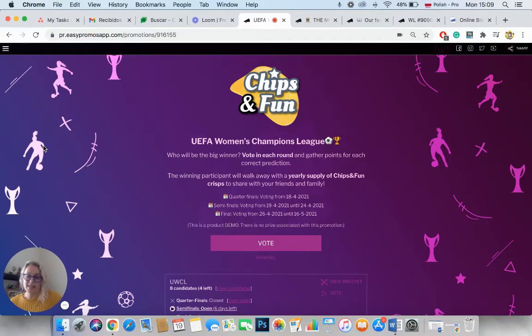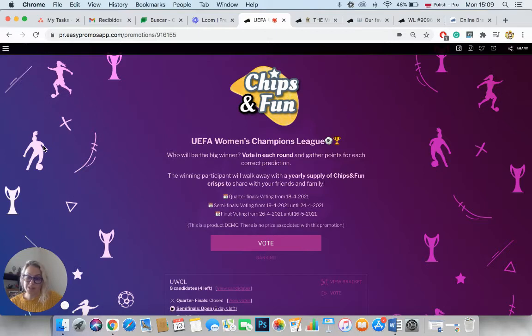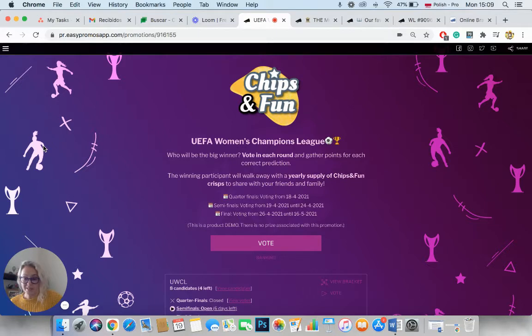So with the new Bracket App, you can create online knockout tournaments for real sports or cultural events. Or you can as well create online competitions where you invite your audience to vote for their favorite series, products, meals or even tourist attractions.